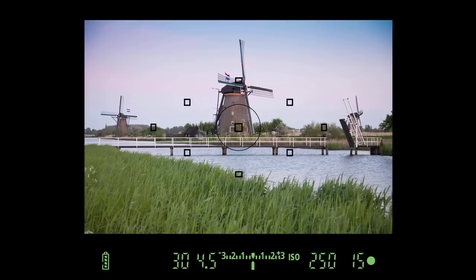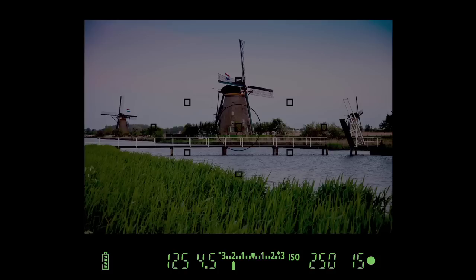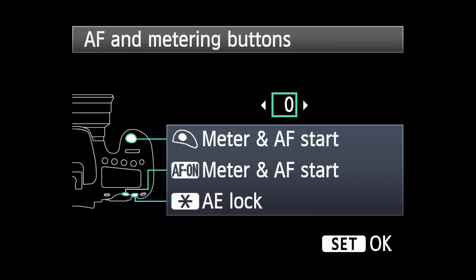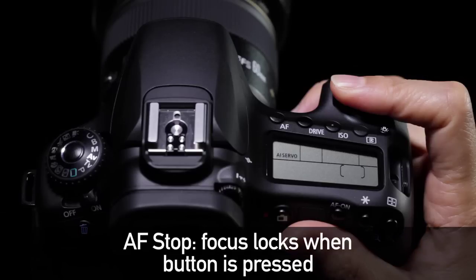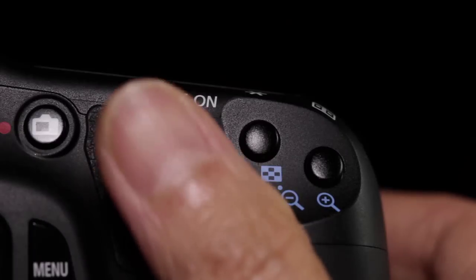Meter means the camera will start metering and the metering is continuous — it will change instantly if the lighting changes. Meter and AF start means that you'll start continuous metering and also start AF with the same button. AEL is auto exposure lock: press the button in question and you lock automatic exposure. And AF stop means if you press this button during continuous servo autofocus, you'll lock focus while it's being pressed.